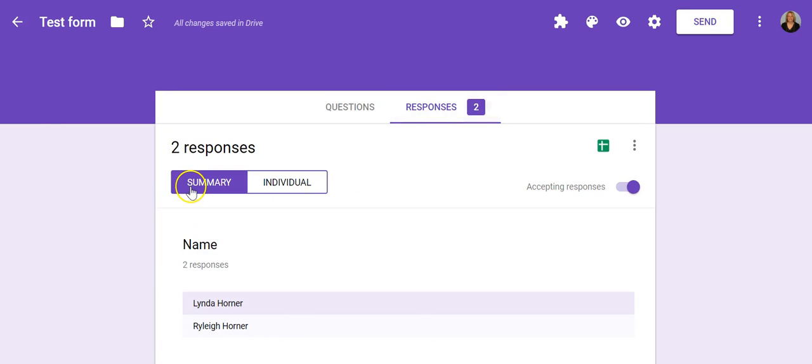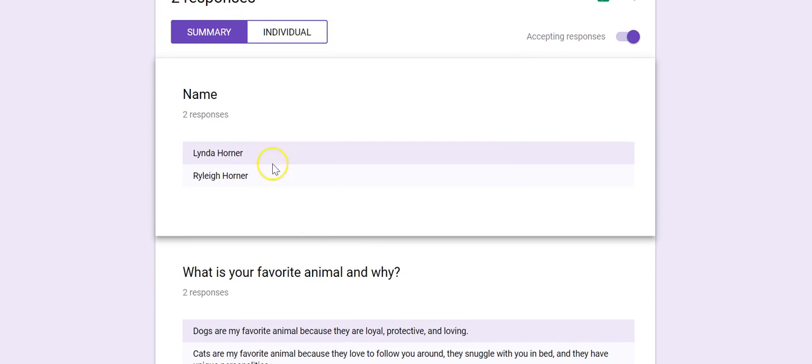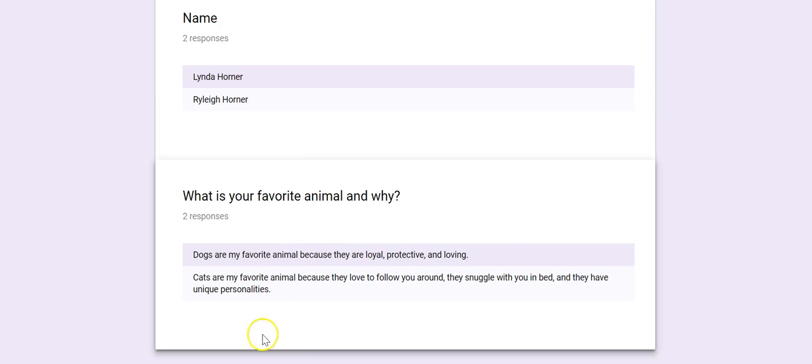You've got two options. You can see summaries or individual. This is a summary where it's going to give every question you collected those responses. We'll put them all together. So here was question one, here was question two, and you're just going to see all of the students' responses grouped by question.